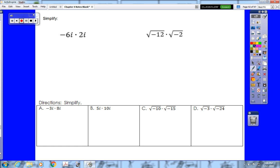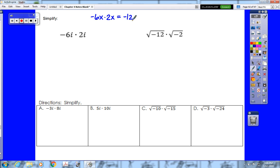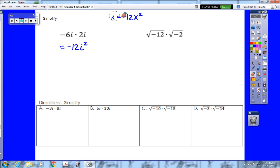When we multiply negative 6i times 2i, we treat i like a variable — like it says negative 6x times 2x — which means we multiply the coefficients and add the exponents. So negative 6 times 2 is negative 12, and i times i is i squared. Our first step gives us negative 12i squared.